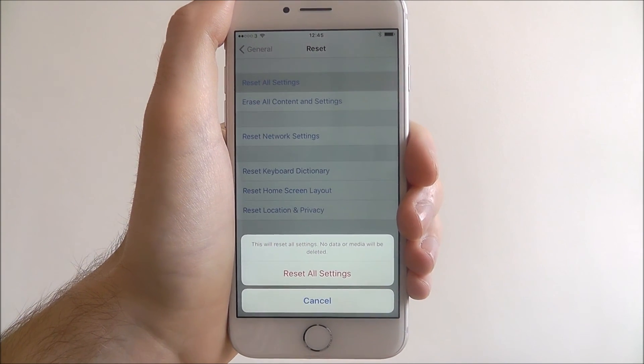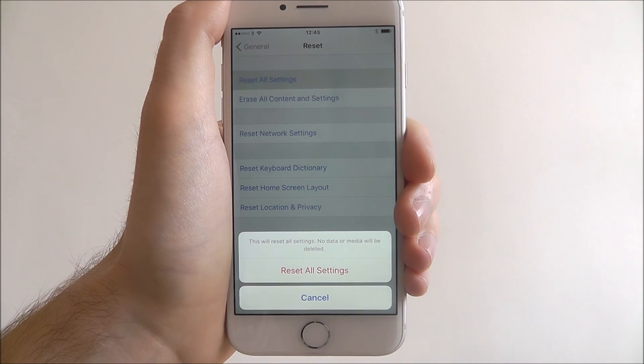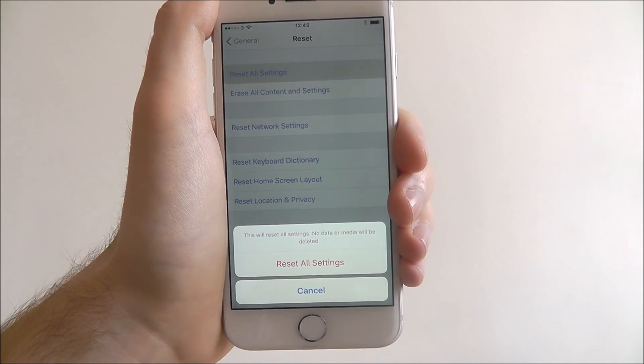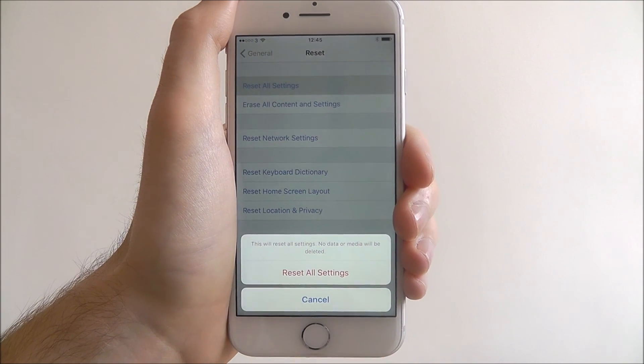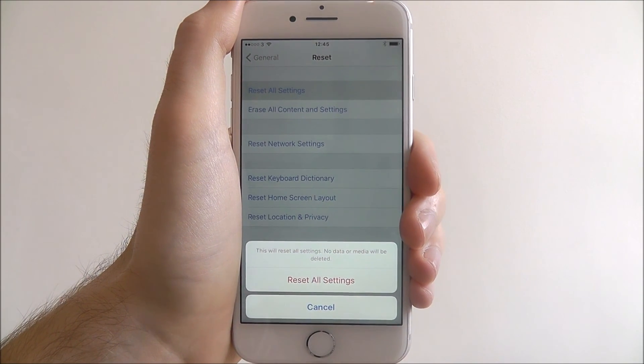And that is the basics of resetting all settings on the iPhone 7. Thanks for watching.